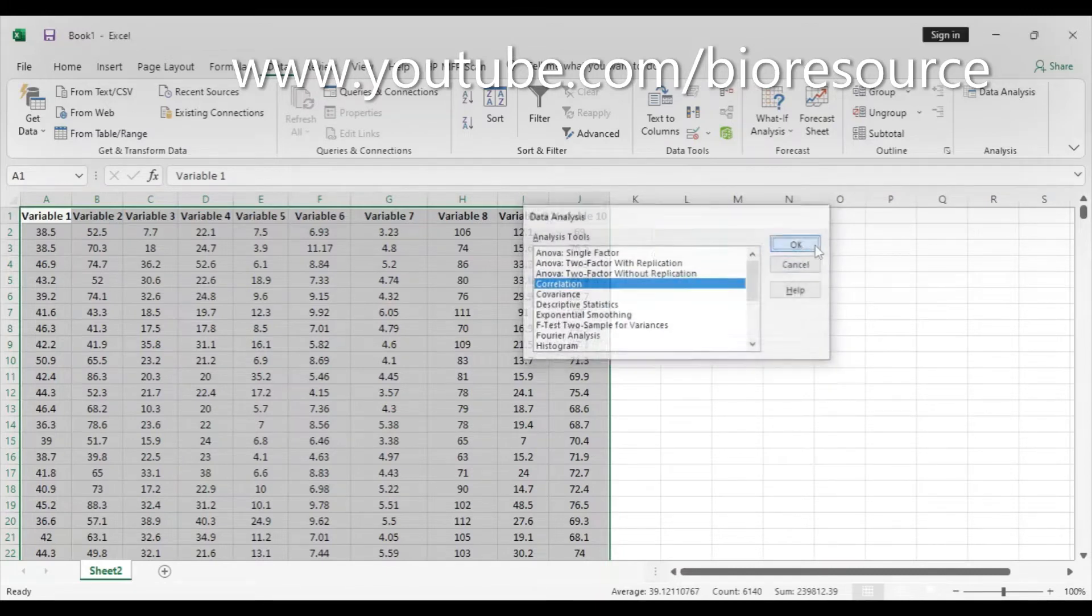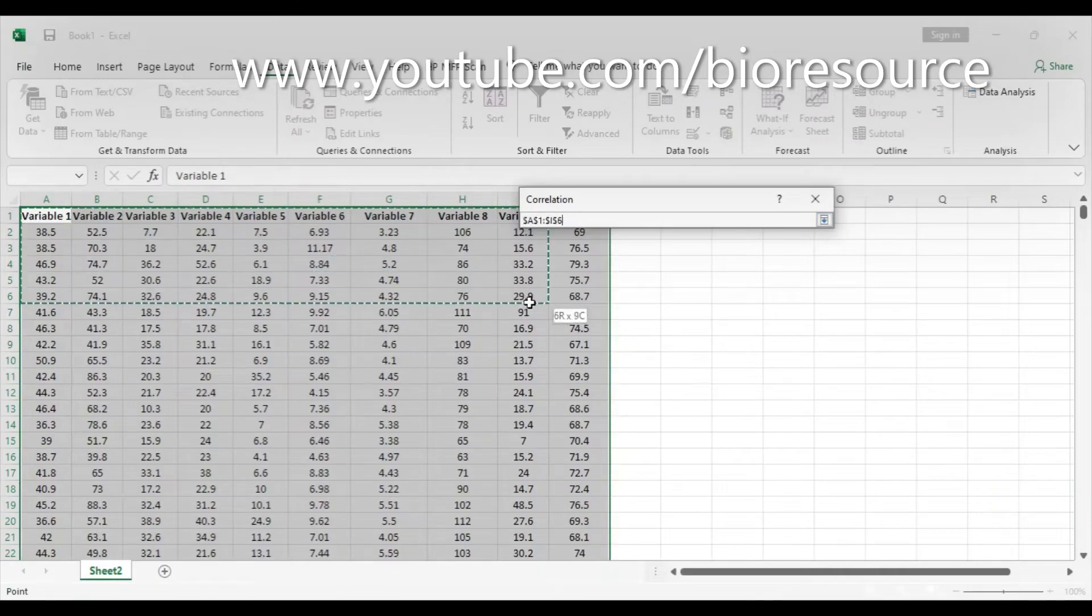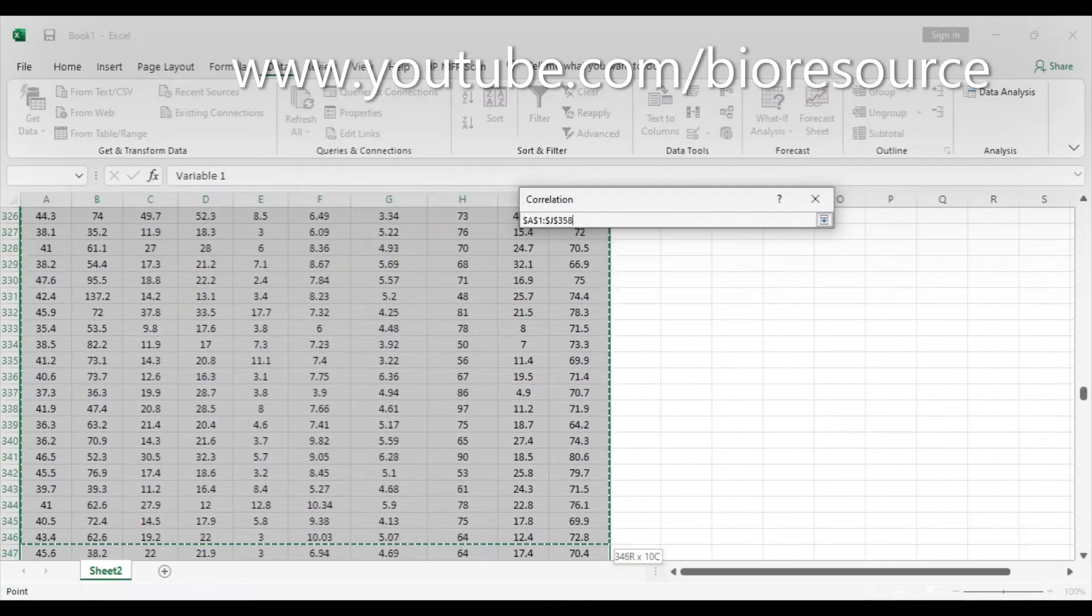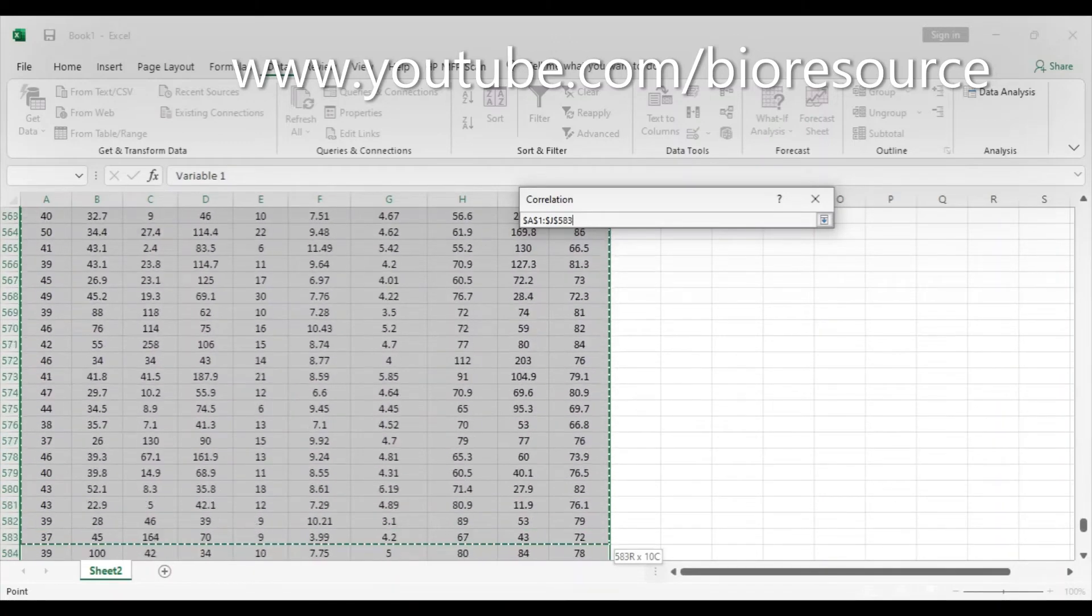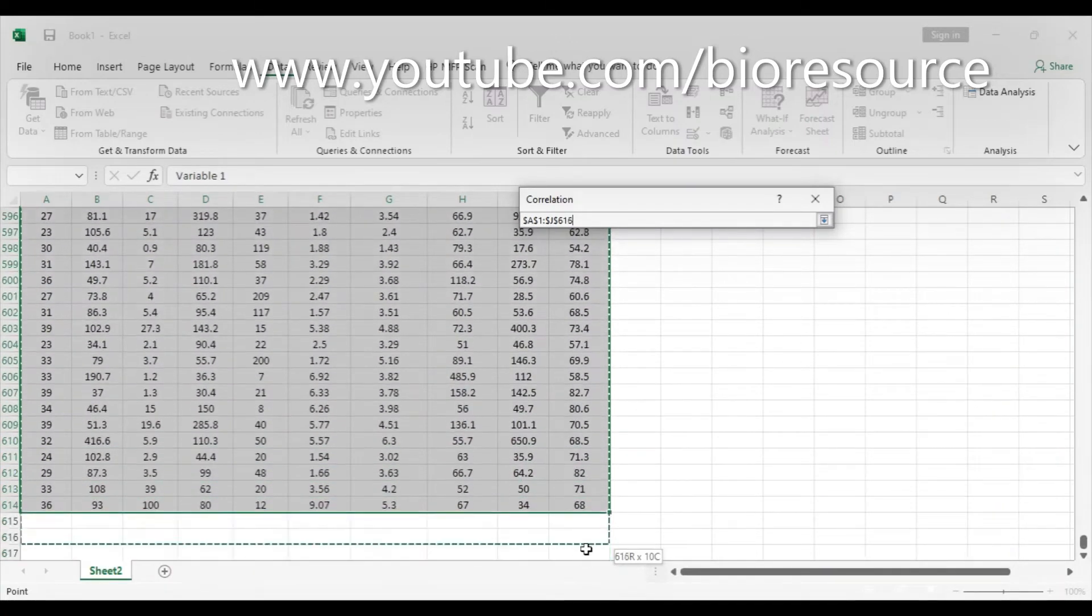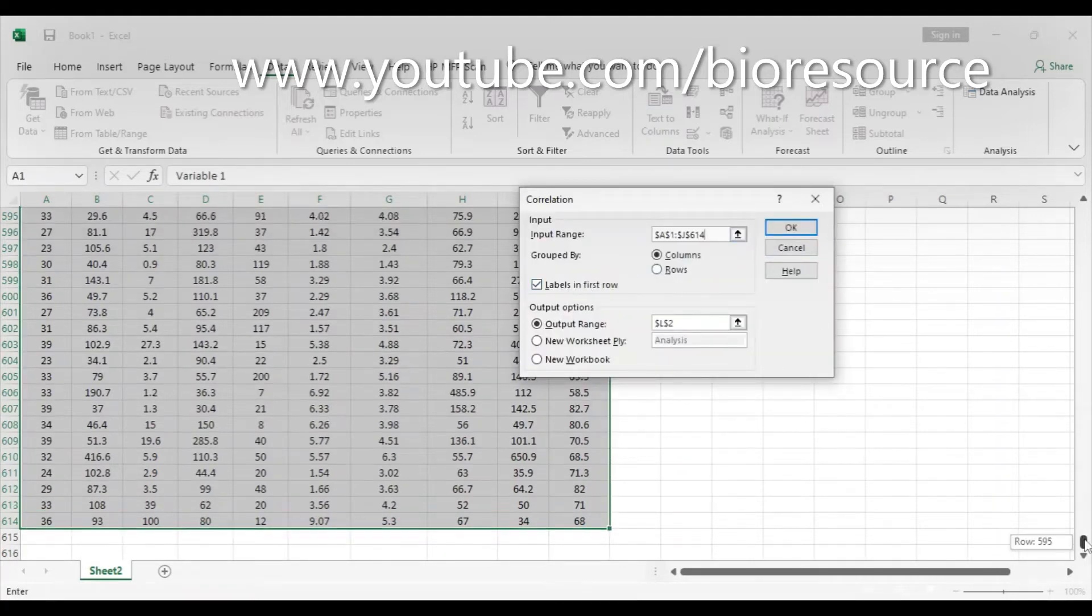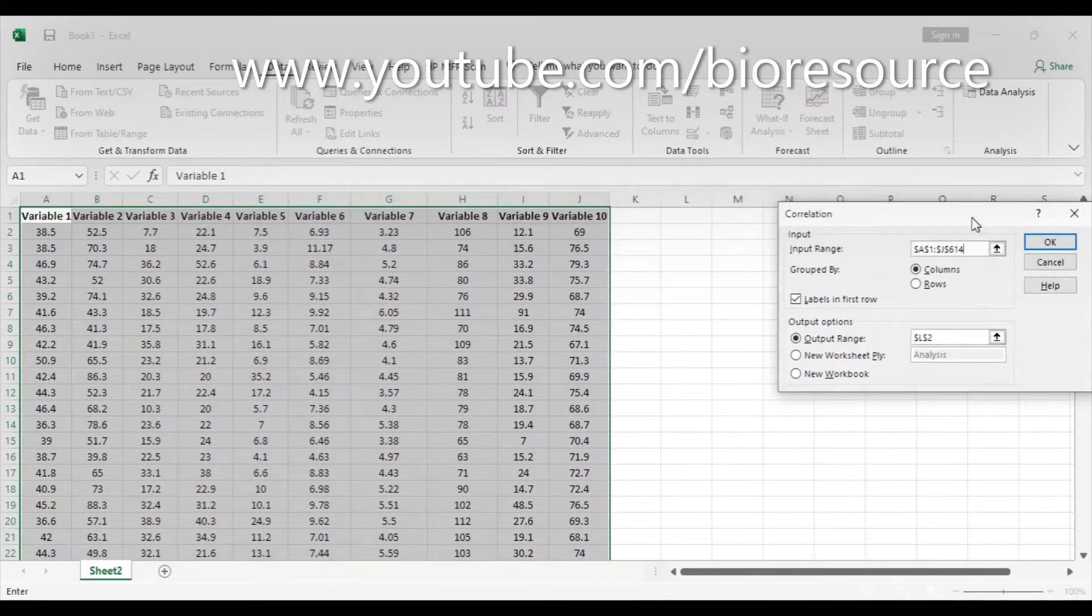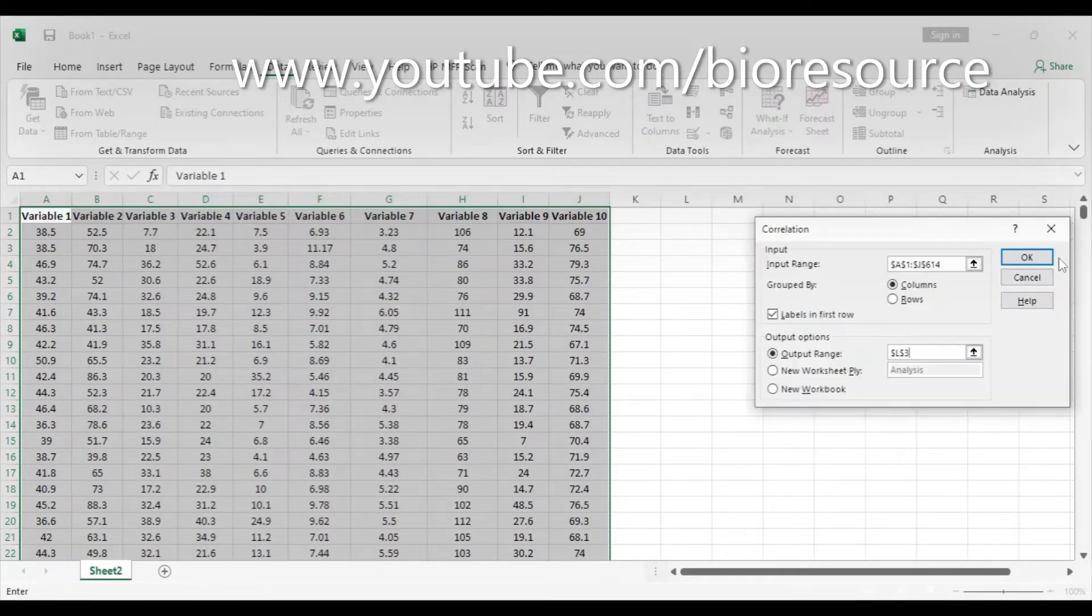Select the input range including the variables—select the range you want to analyze. Select the complete data including the label in the first row. Since we have the labels, we can enable Labels in First Row. We can give where our output should be. I'm selecting here. Click here and press OK.